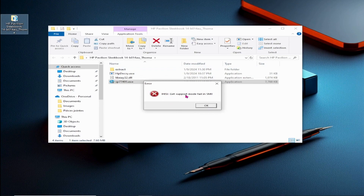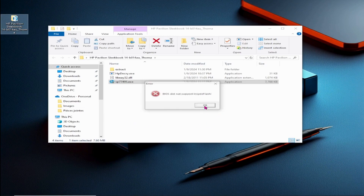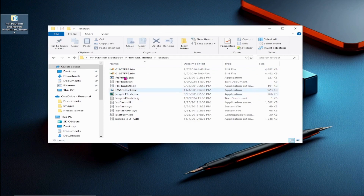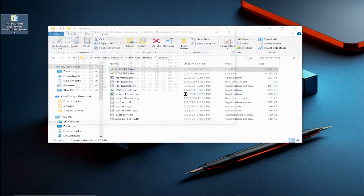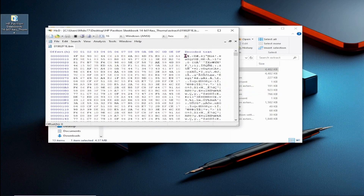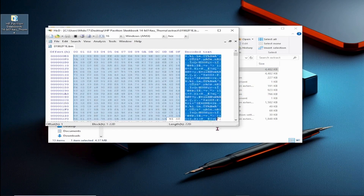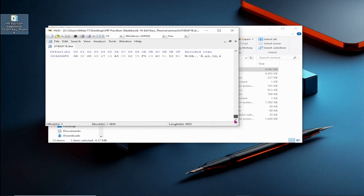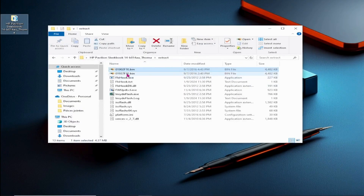An error may occur due to the file being designed for the Windows 8 platform. Ideally, a new window should prompt us to choose between creating a recovery USB flash drive or copying the BIOS image to any file location. However, as shown by the extracted binary files, they are encrypted and not suitable for our purpose. We require decrypted files to program our BIOS chip using a BIOS programmer.